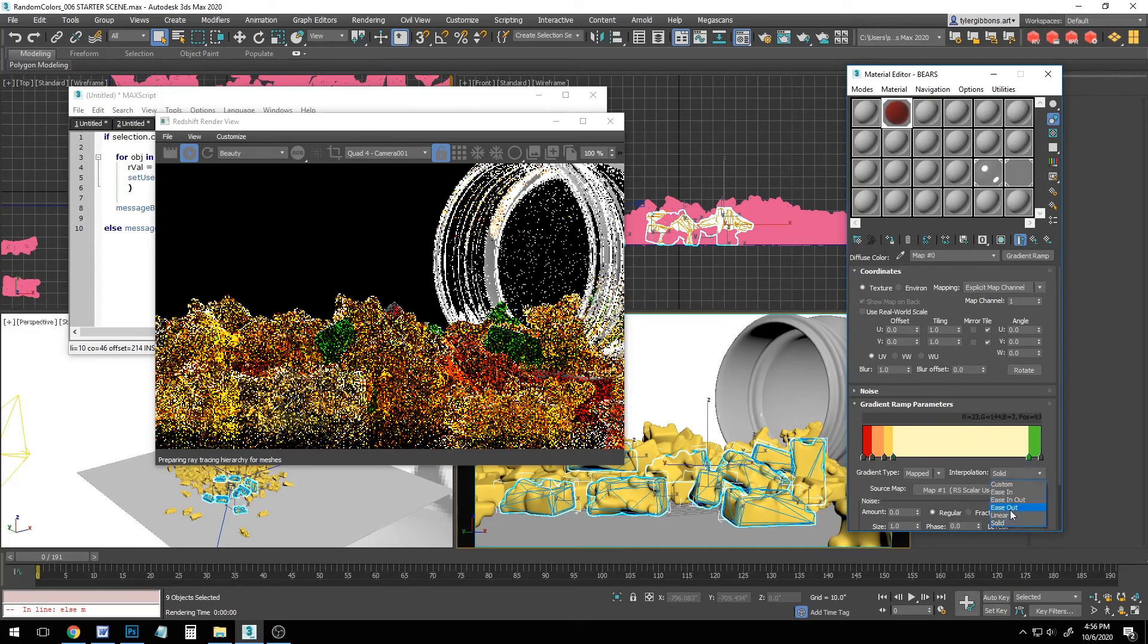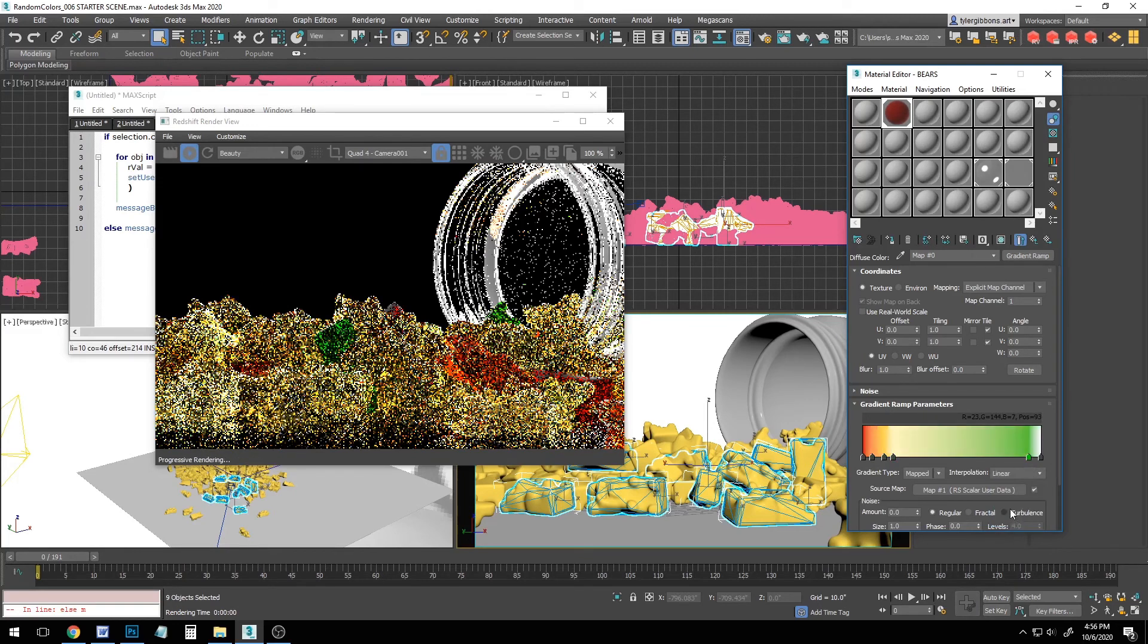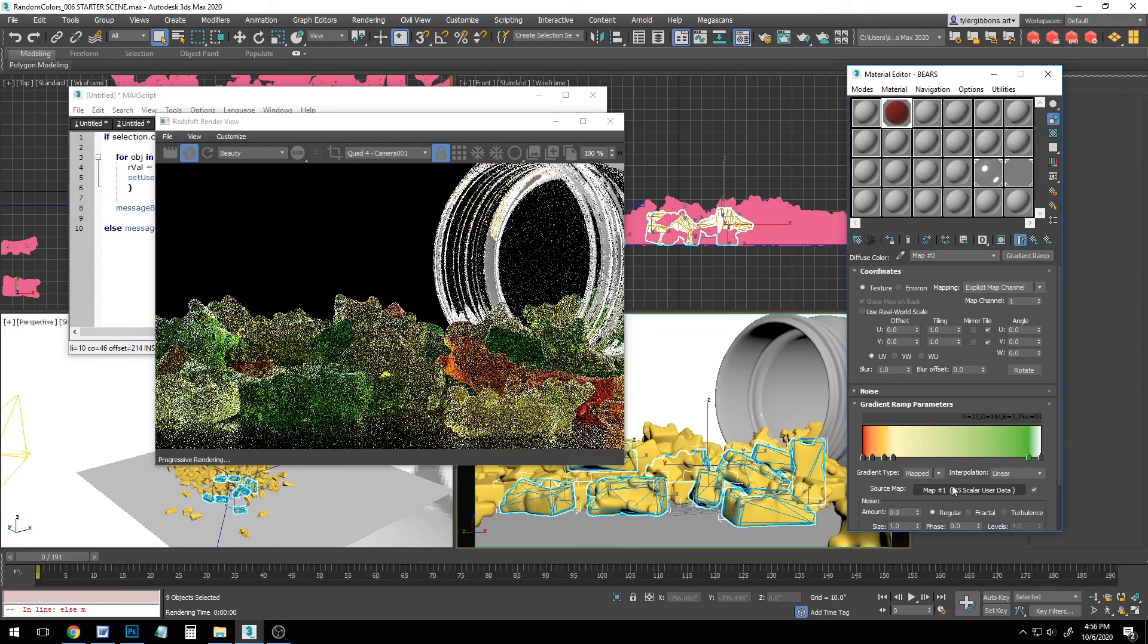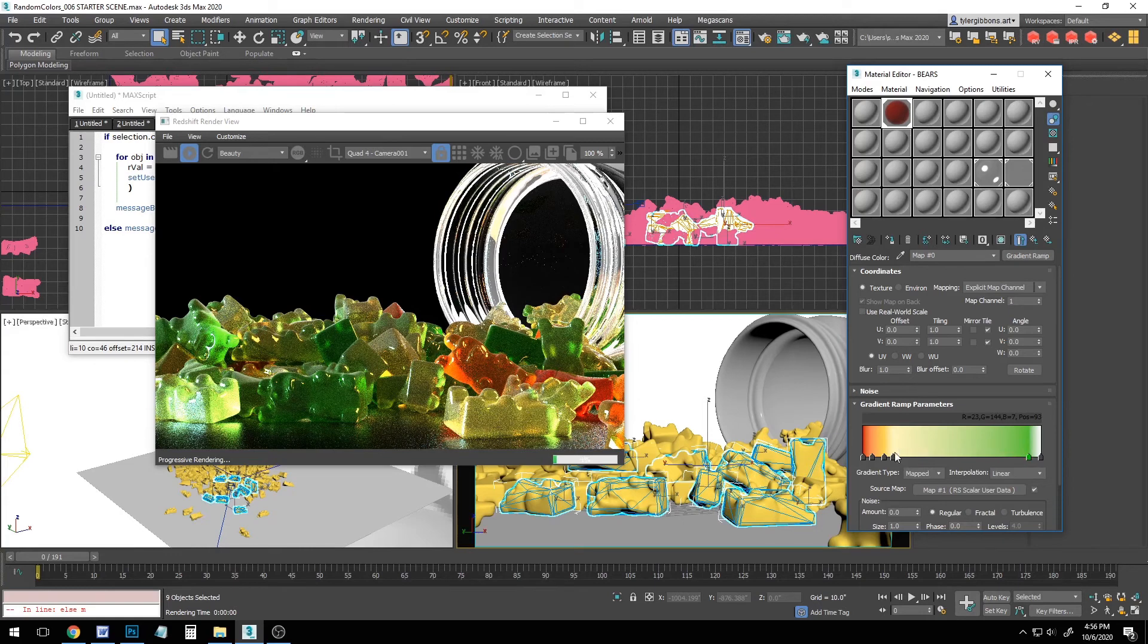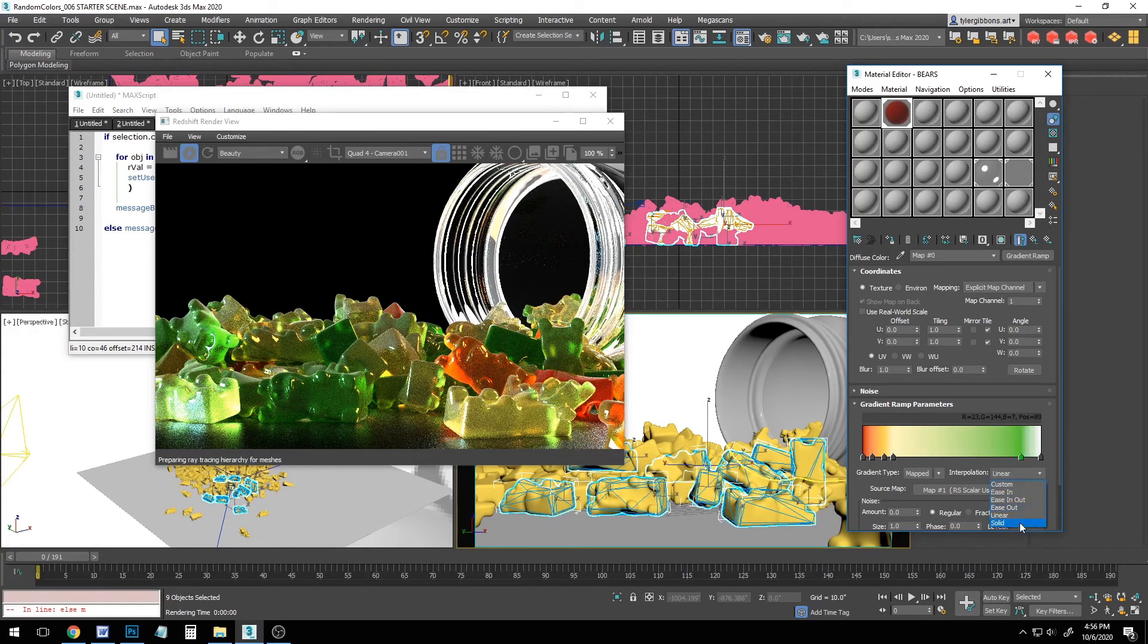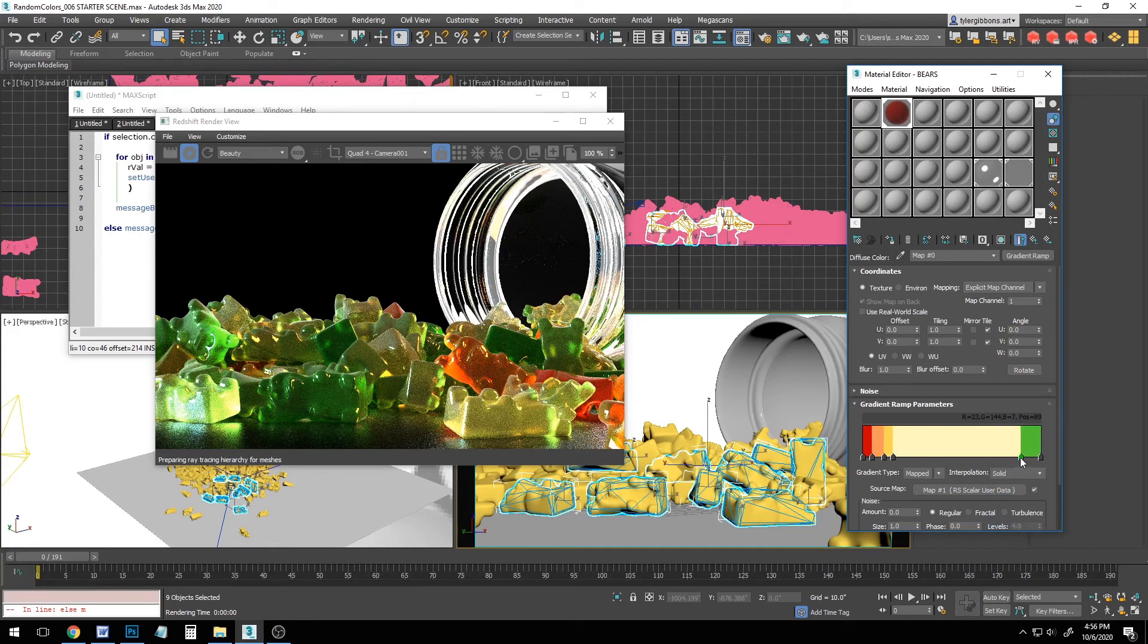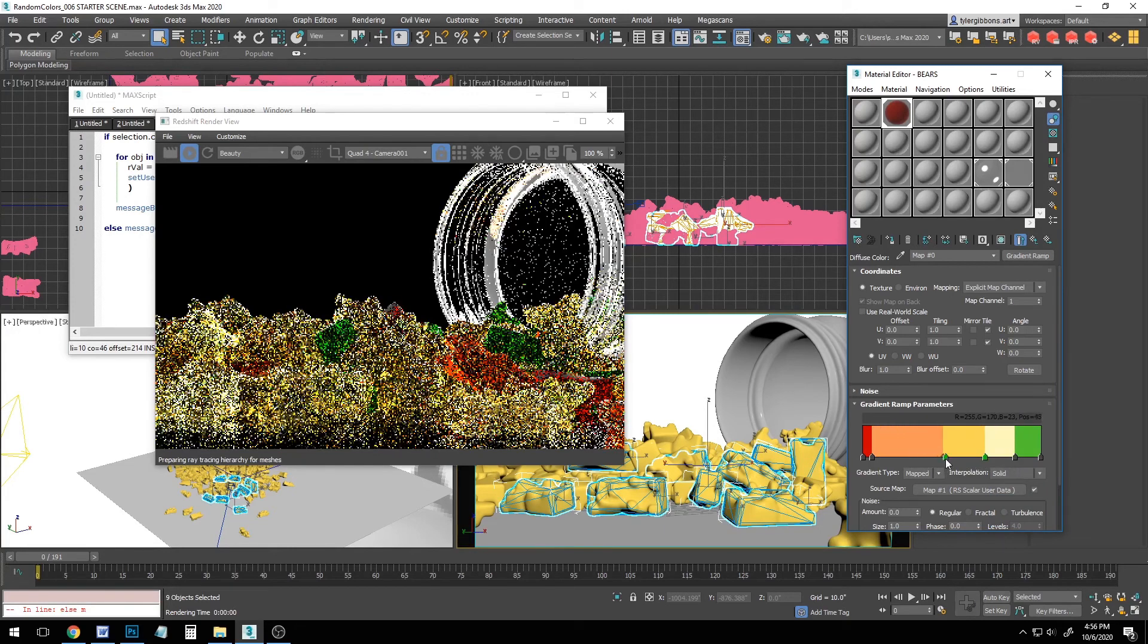And here maybe I'll demonstrate too what it looks like if we turn off our solid interpolation and instead go to a linear interpolation. Now our gummy bears are given colors within this entire range of values from green to this kind of whitish color. Very cool. But for now I think we'll leave it at solid and we'll evenly distribute our colors a little bit more.